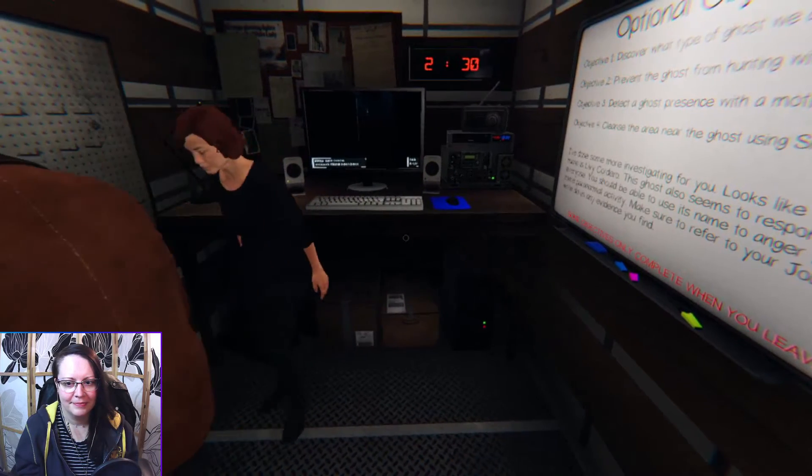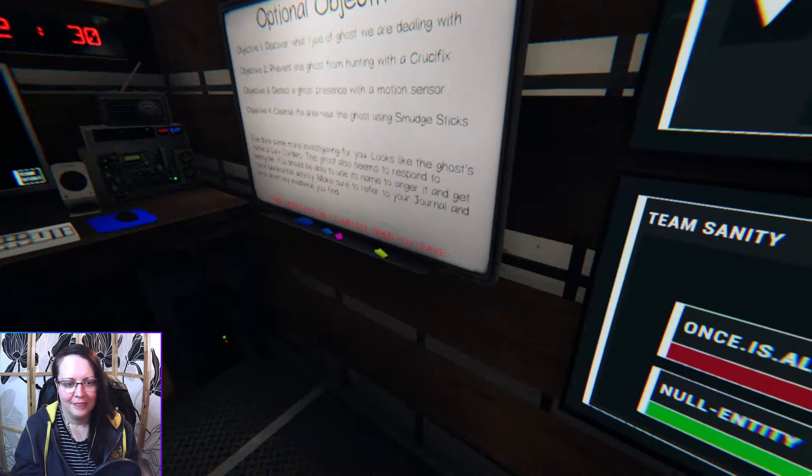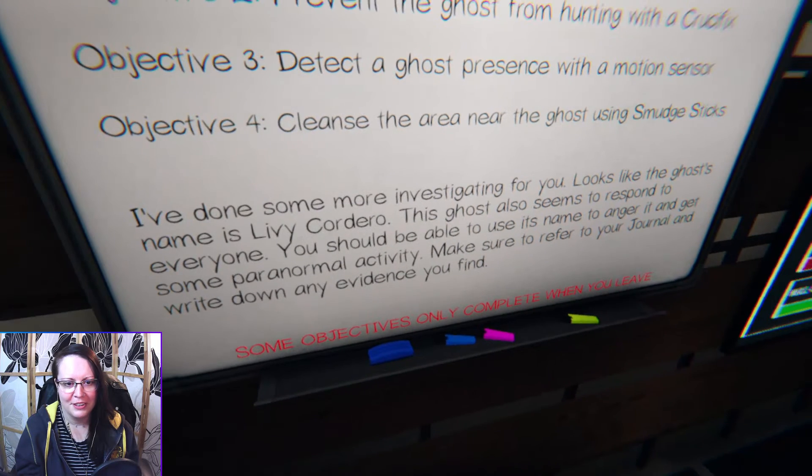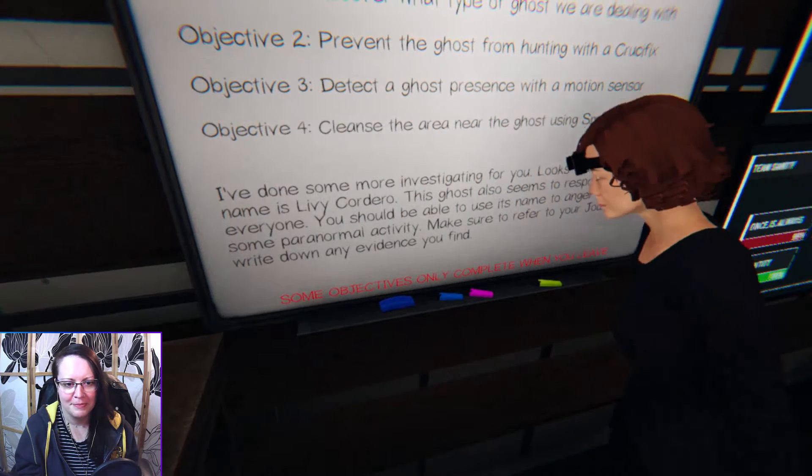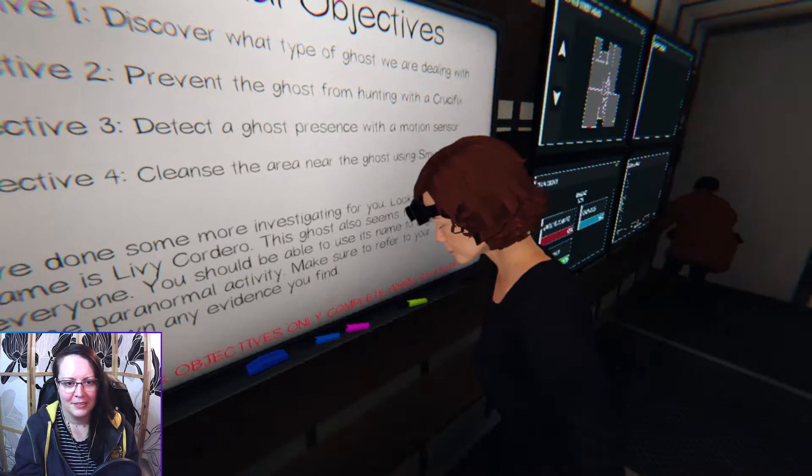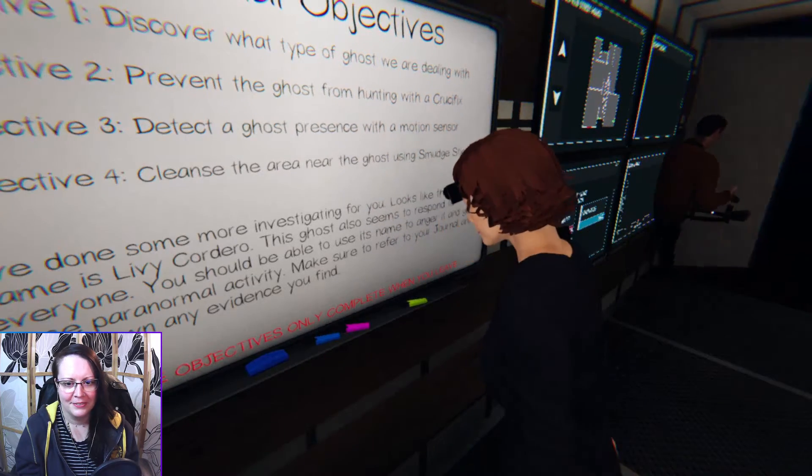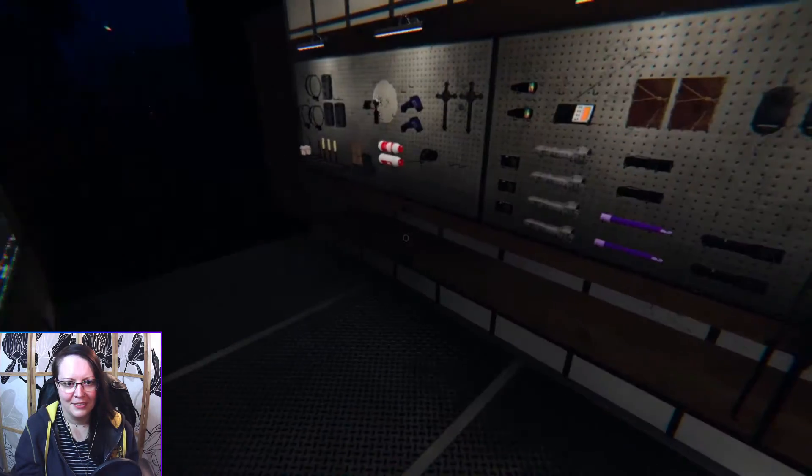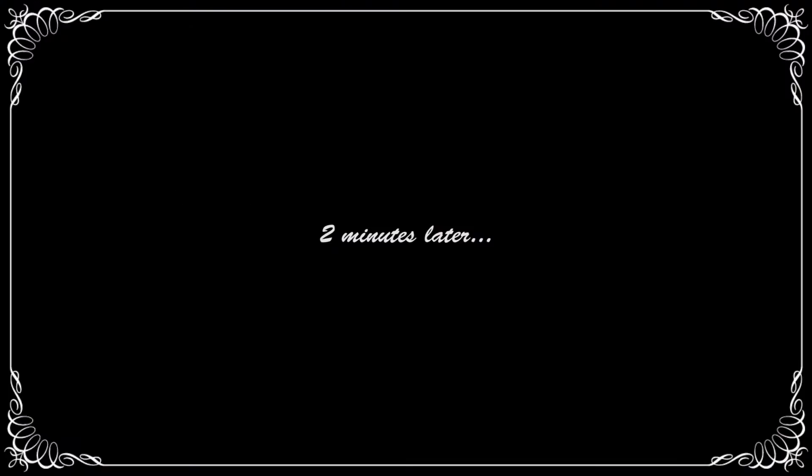Righty-ho. Yeah! Let me help you get the stuff to the podium. Livvy Cordero. Interesting name. Livvy Cordero? I've never heard that name before.